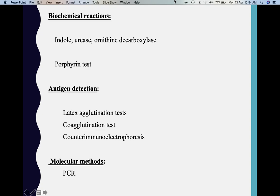After culture, we can determine the biotype of Haemophilus influenzae based on biochemical reactions — indole, urease, and ornithine decarboxylase — and also by the porphyrin test. For antigenic detection, we can use agglutination tests such as latex agglutination, coagglutination, and counter immunoelectrophoresis. If we fail to identify the organism by the above methods, we proceed to PCR.